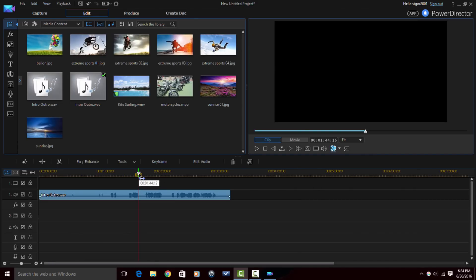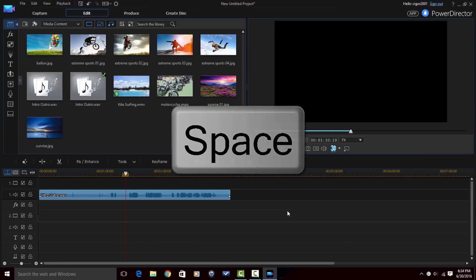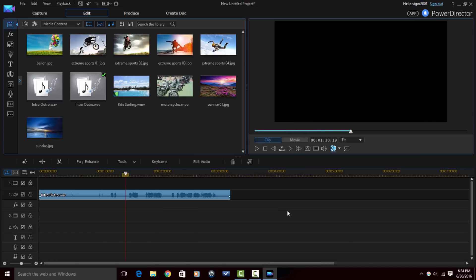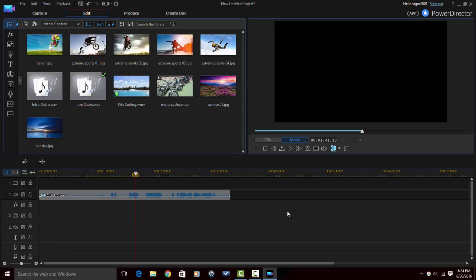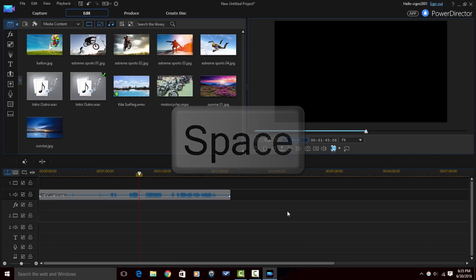And now when I play this you should hear audio on both channels. Hey guys. How y'all doing out there? My name is Malik and I'm back on your screen with more PowerDirector love from PowerDirector University. And that's how you change mono to stereo in PowerDirector 14 Ultimate.